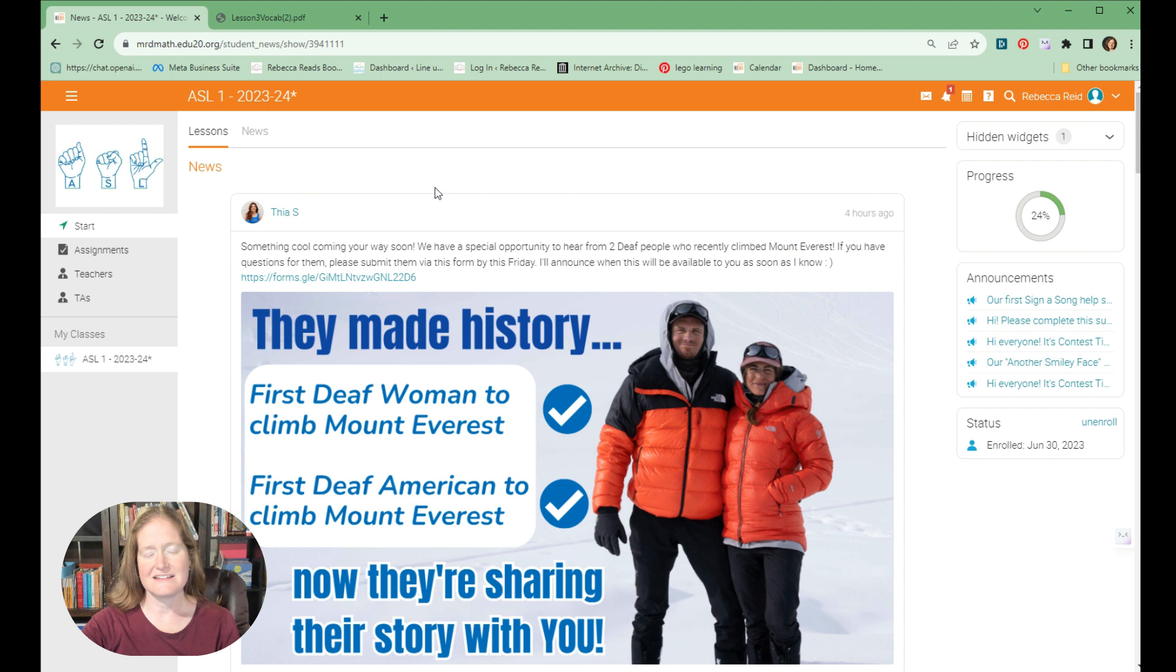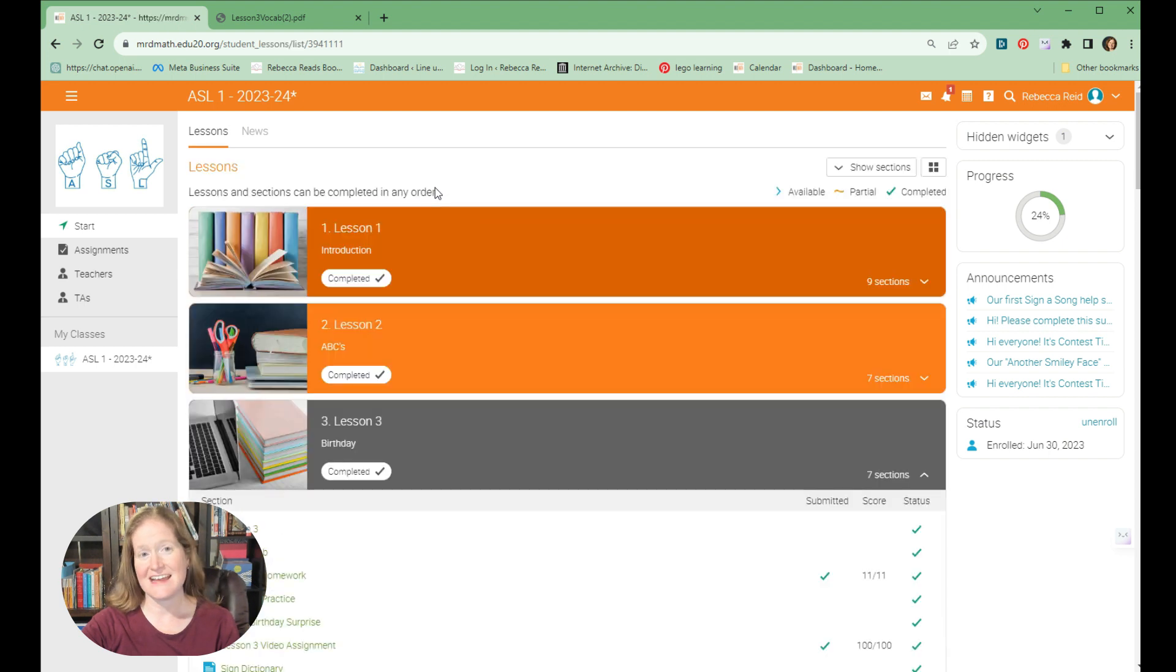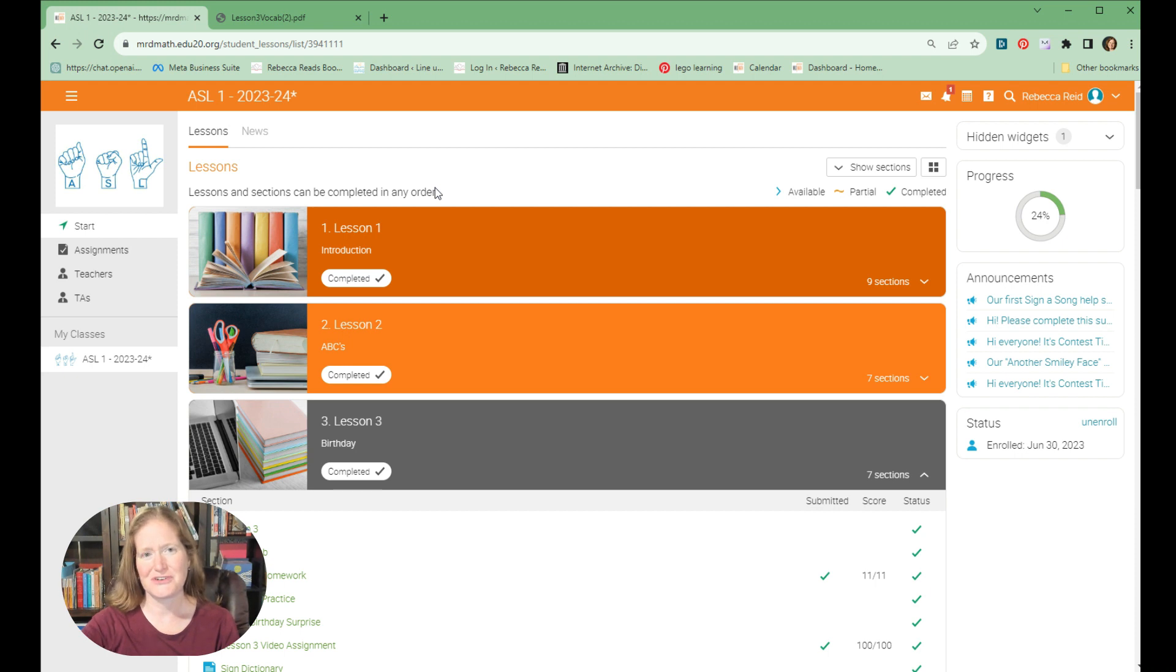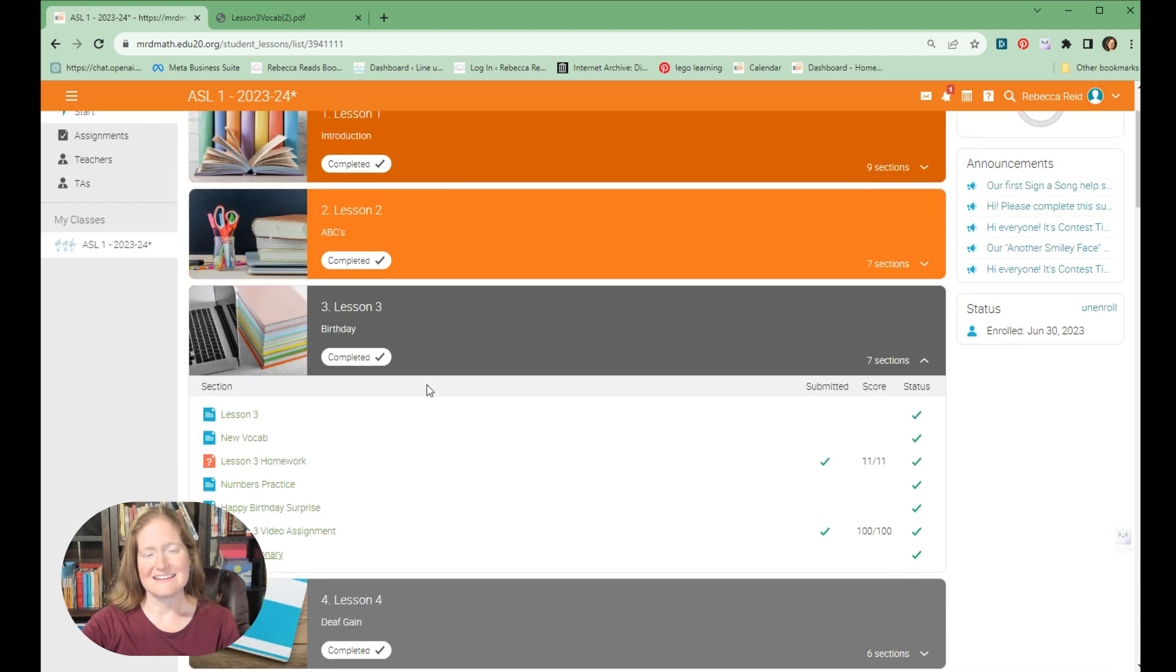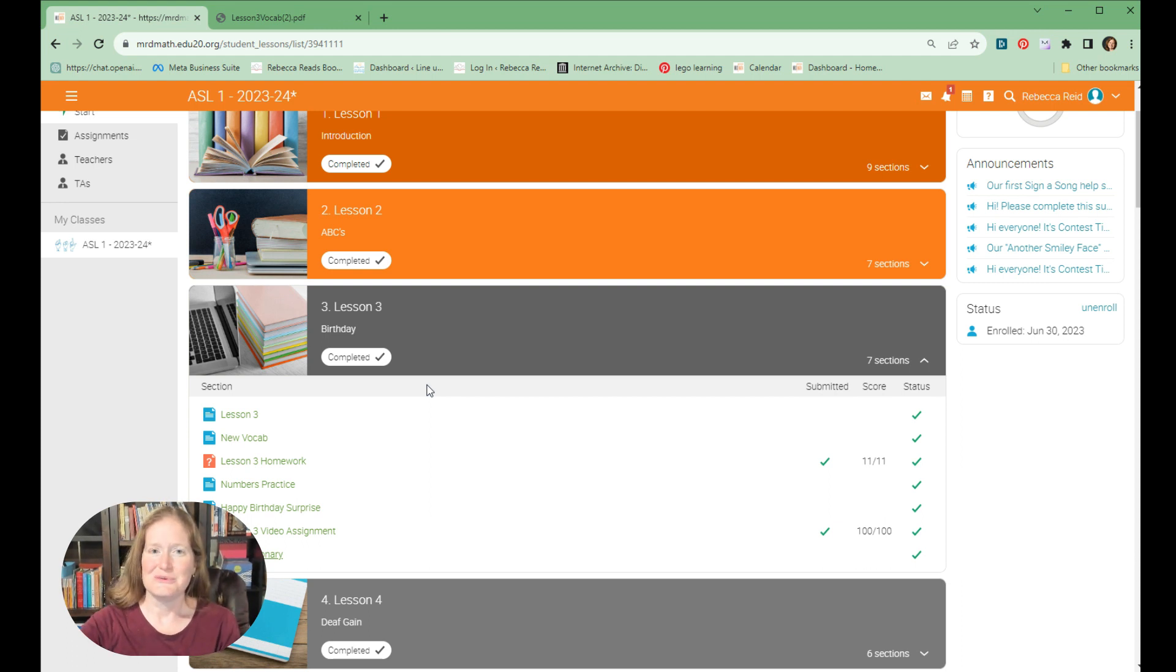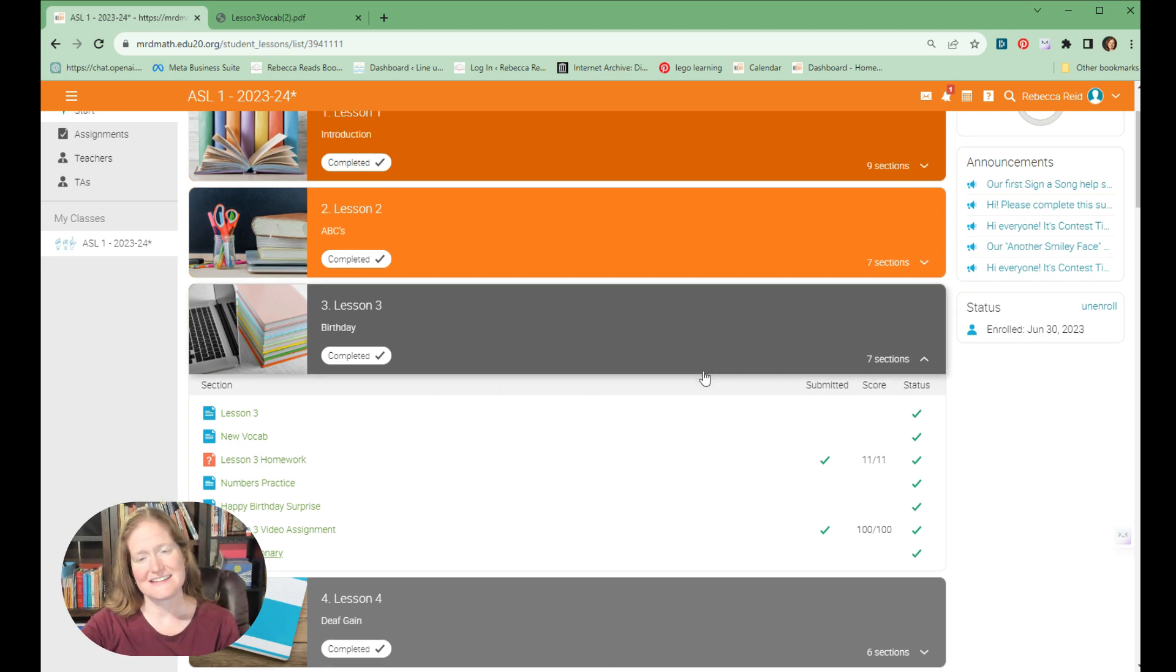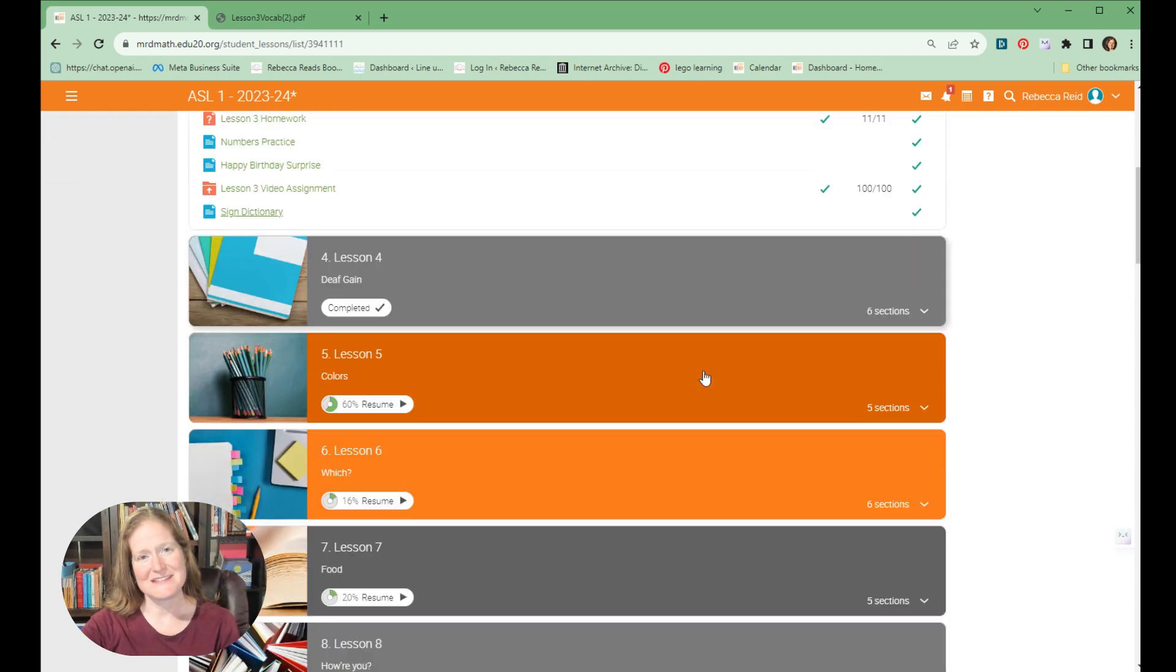Because it has the interactive teacher that's right there to help you, but it's asynchronous so you can do it in your own time. And you get lots of practice with both signing and with recognizing the signs with the different lessons and the assignments.